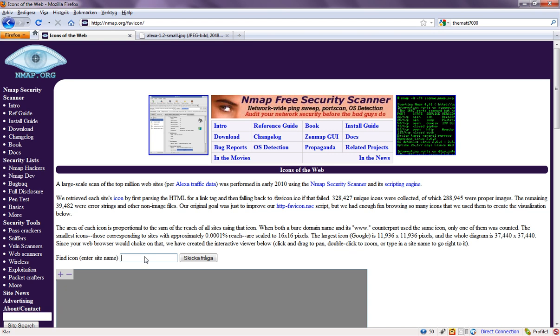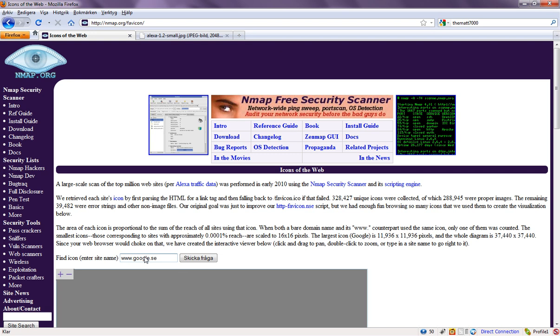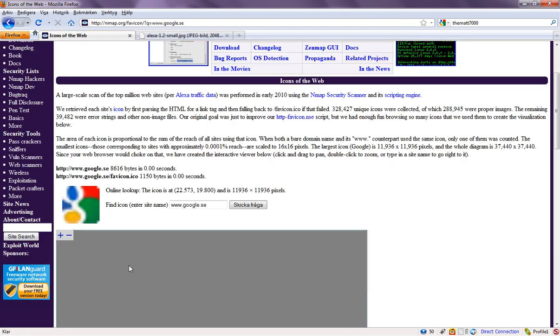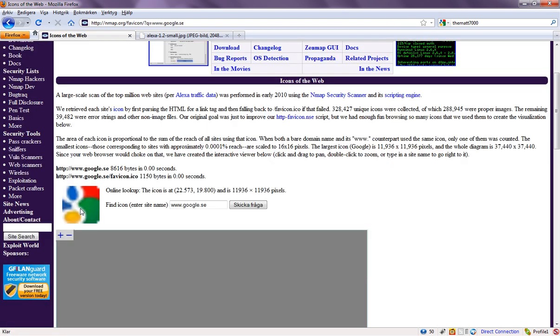Let's just type in a big website. Not all the websites have this. Here I got the Google icon. You can copy it or do whatever you want.